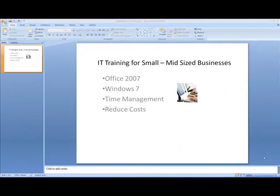Hi everyone, this is Steve and John from Segari and this is IT training for small and medium sized businesses. Today we're going to be looking at the Office 2007 suite from Microsoft, and we're actually going to be focusing on PowerPoint 2007.